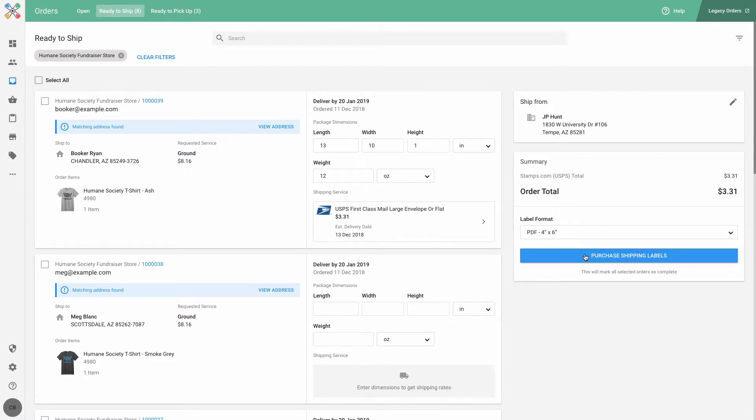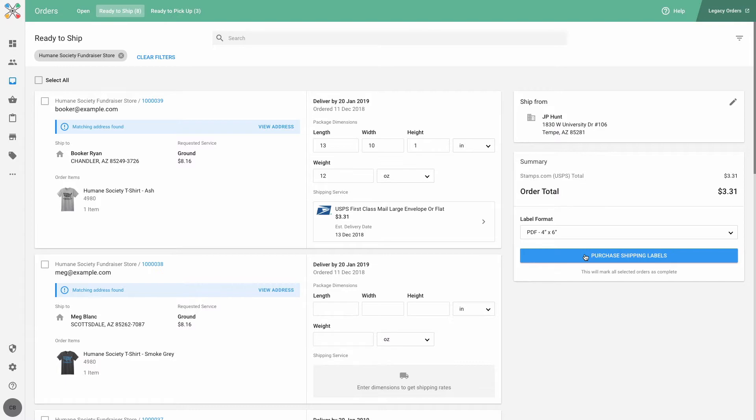And finally, I can click on purchase shipping labels to purchase and print my label. Doing this will then mark my order as completed, and a shipment notification email will go out to my customer.